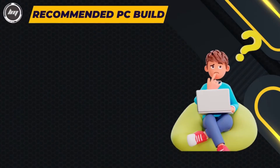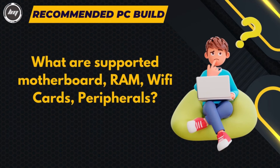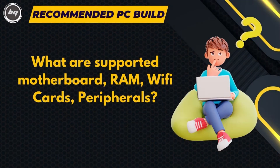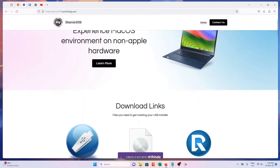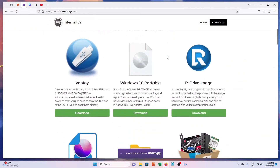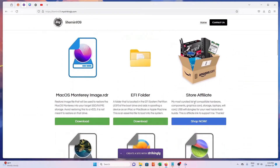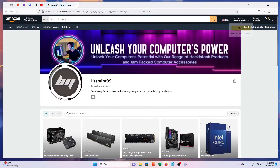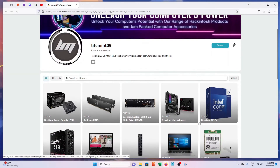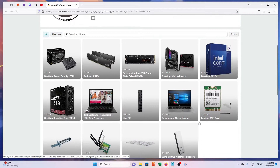If you're building a Hackintosh or upgrading your machine and wondering about supported motherboards, RAM, Wi-Fi cards, and peripherals — my website in the description box has a curated list of hardware that will meet your Hackintosh build or upgrade needs. Using my affiliate link can help me create more videos like this. Thank you.